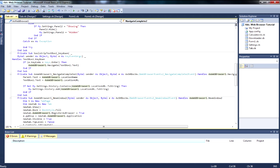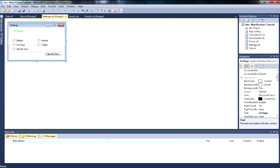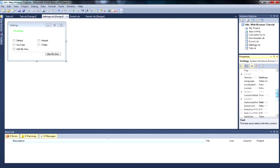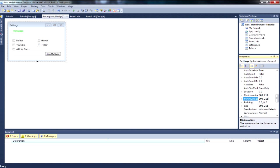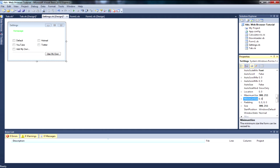If it hasn't done so already, go ahead and go to our Settings form. What we want to do is remove the maximum size — that's what we need to do.